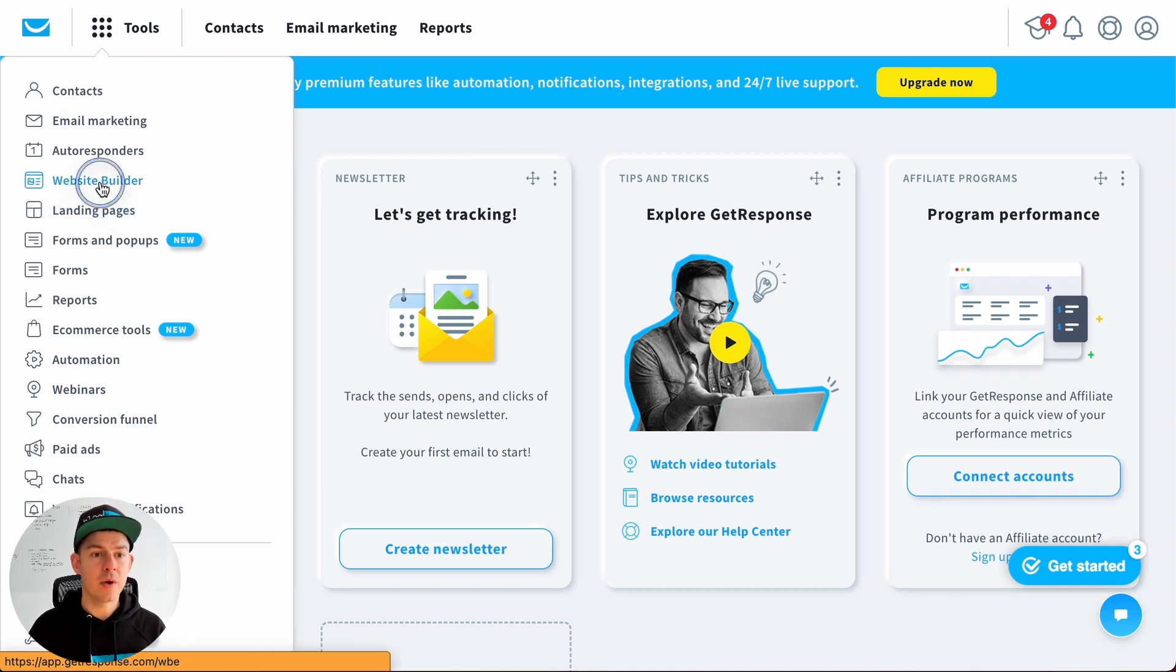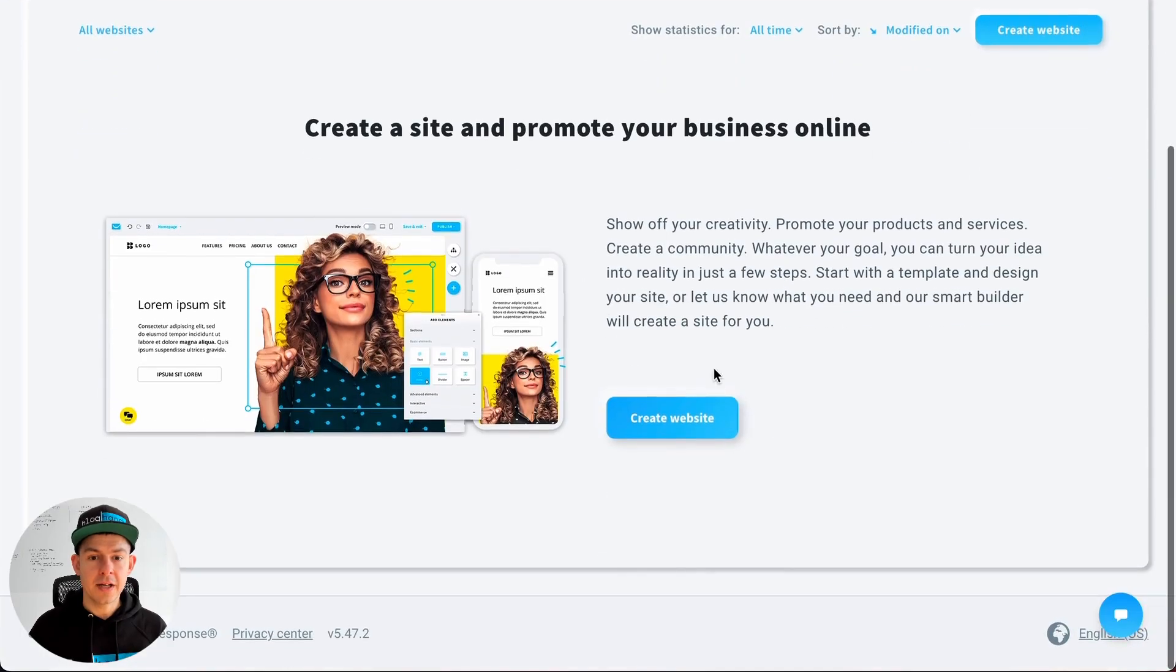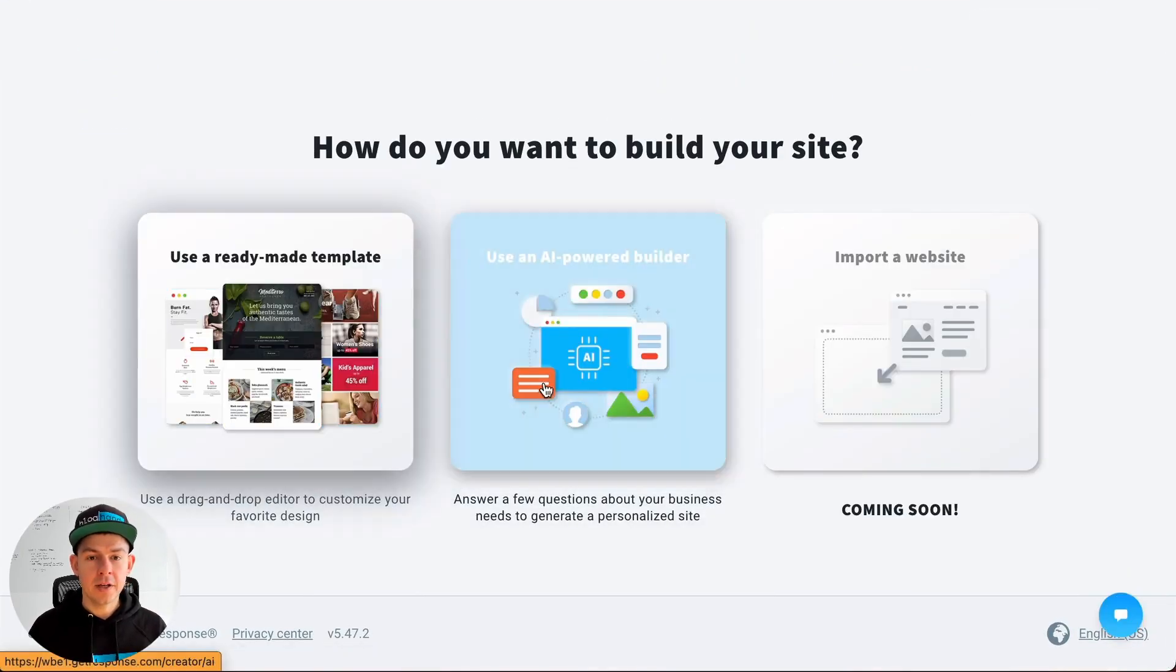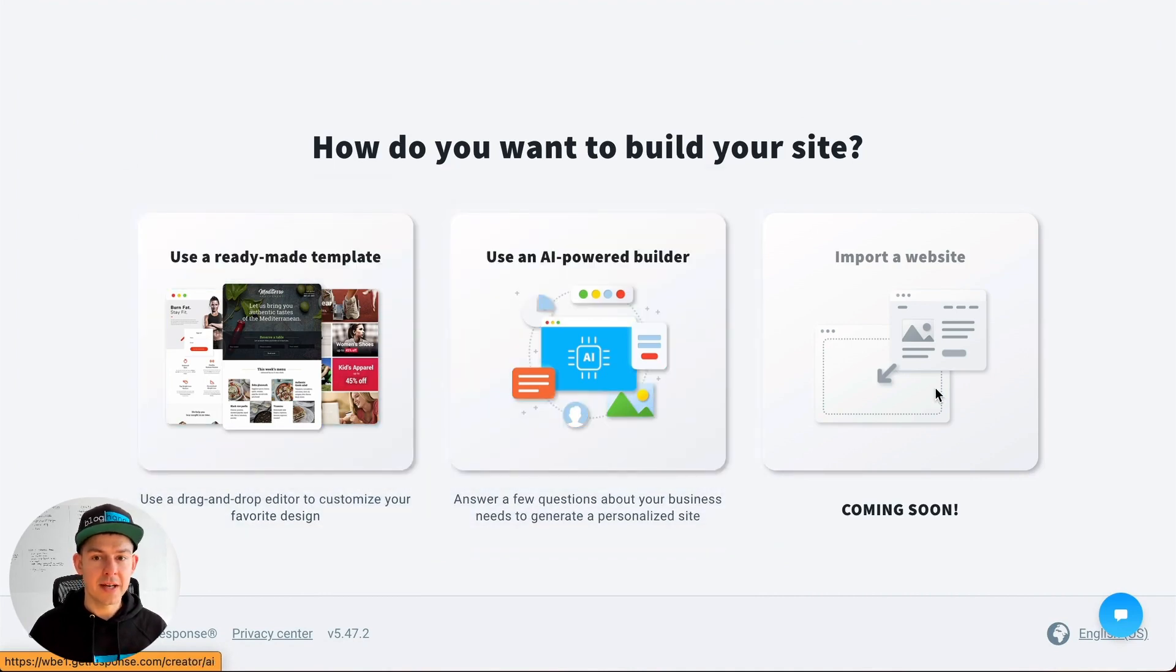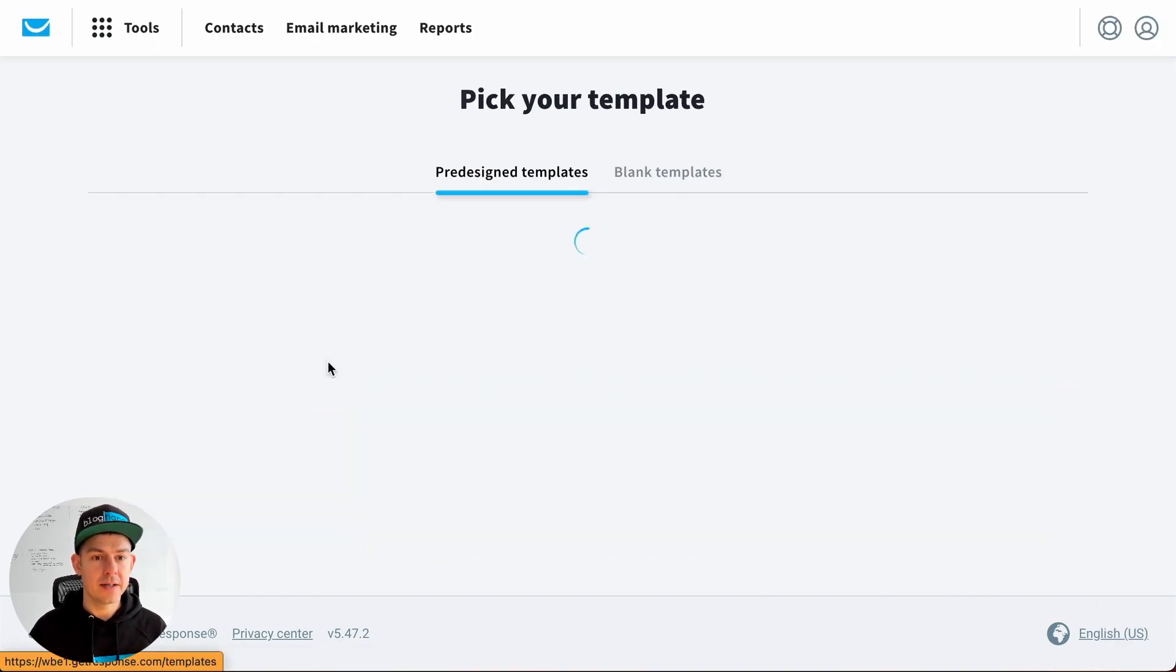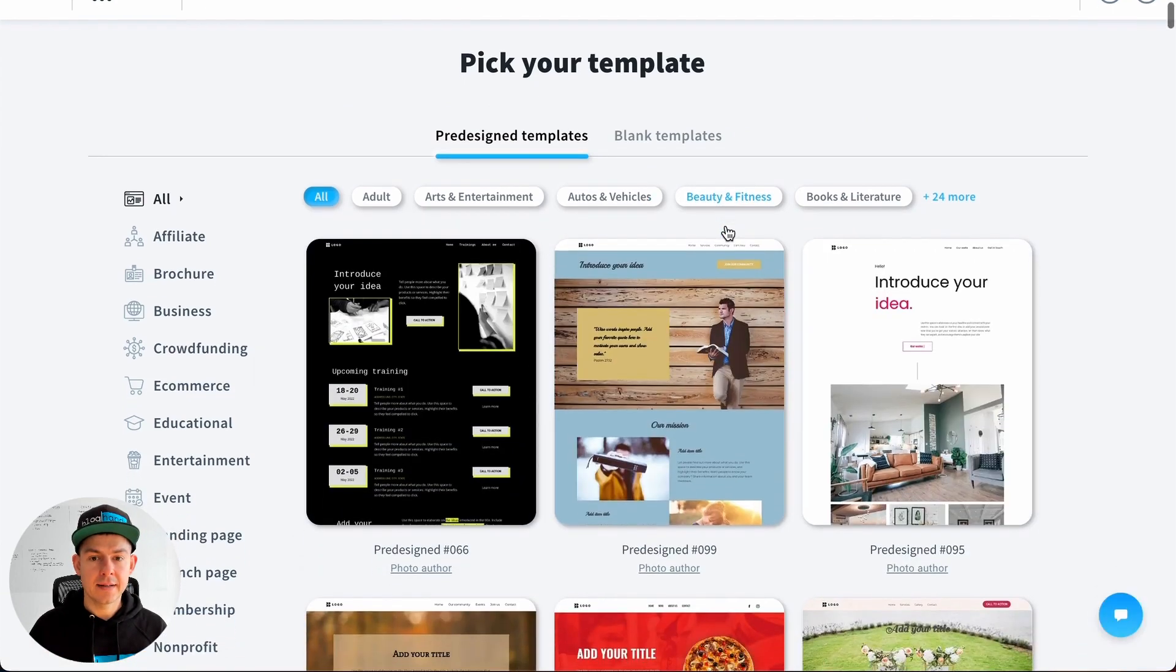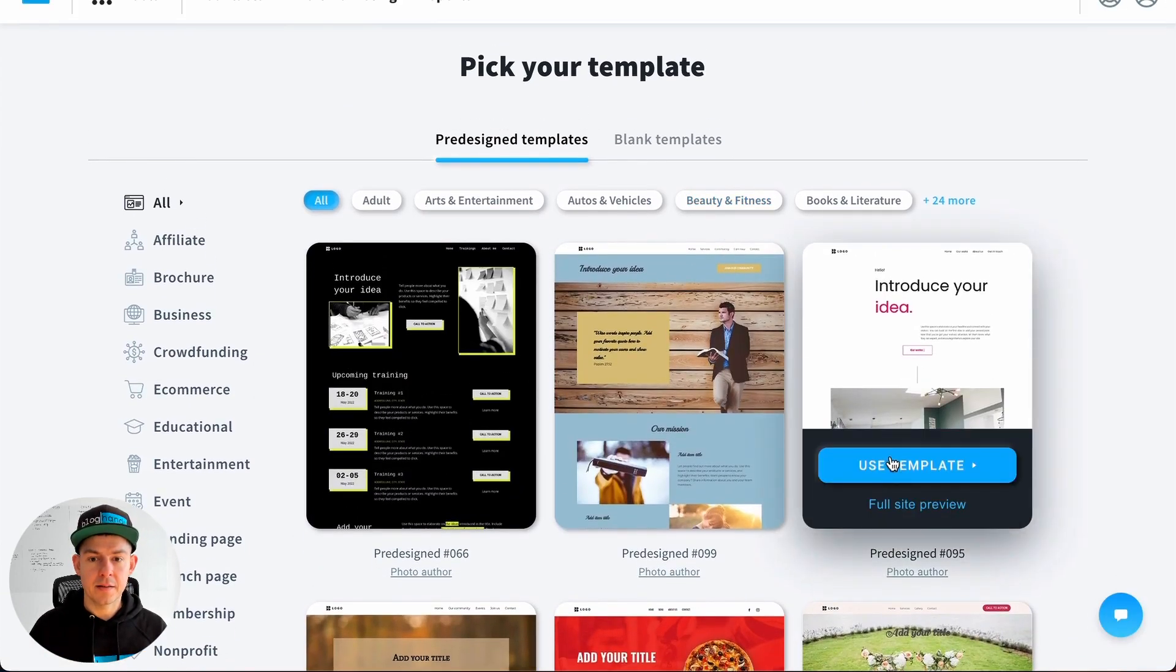Alright, let's click on website builder. So let's click on create website. You can use the AI tool or import a website soon, but let's click on a template and just pick this template. Use template.